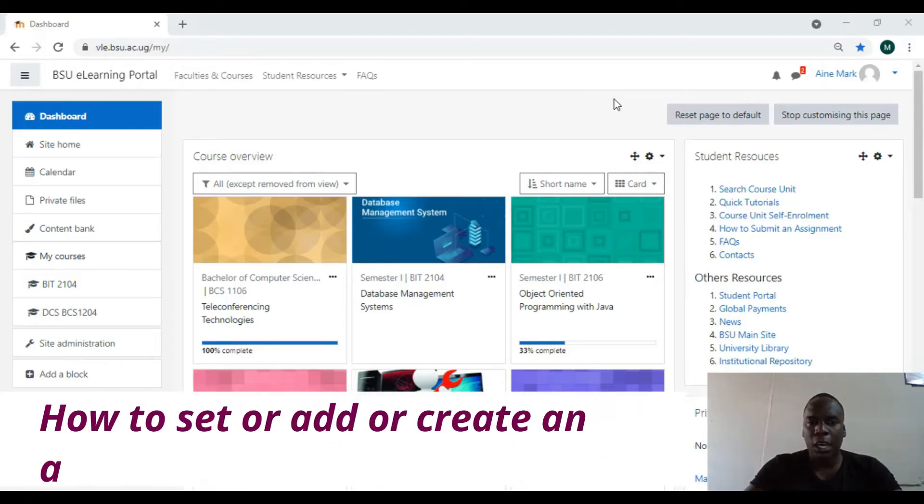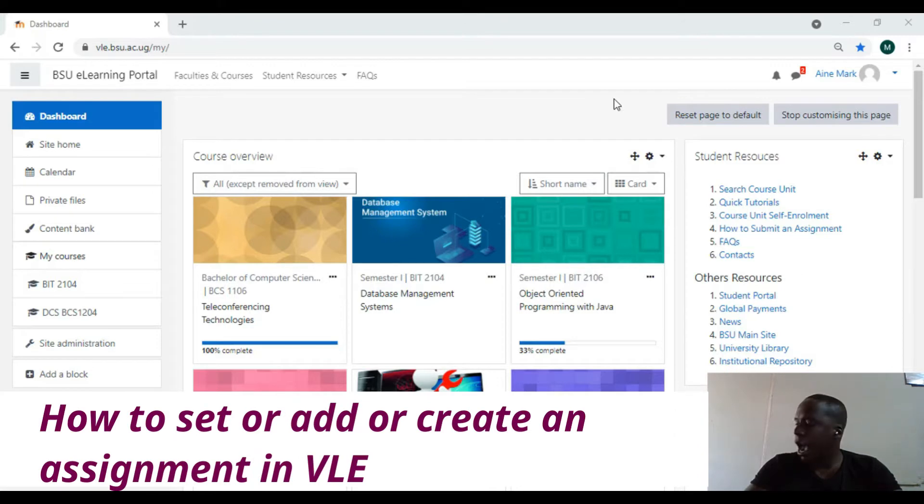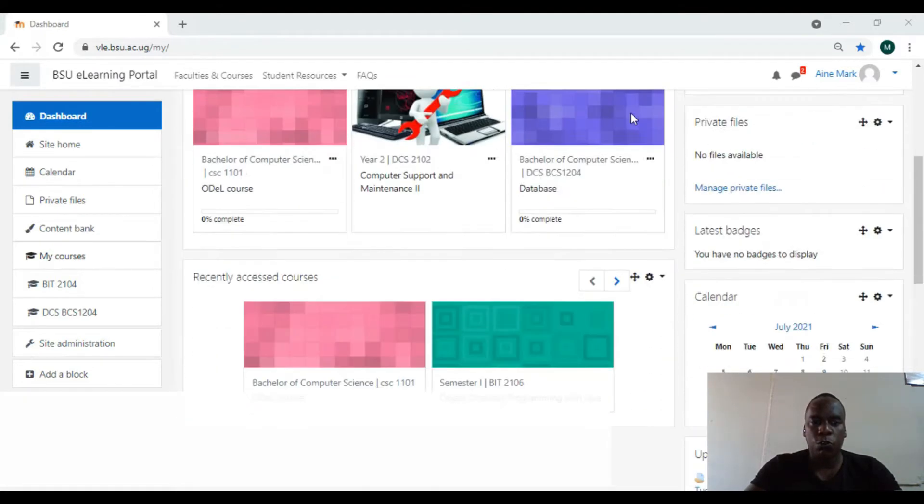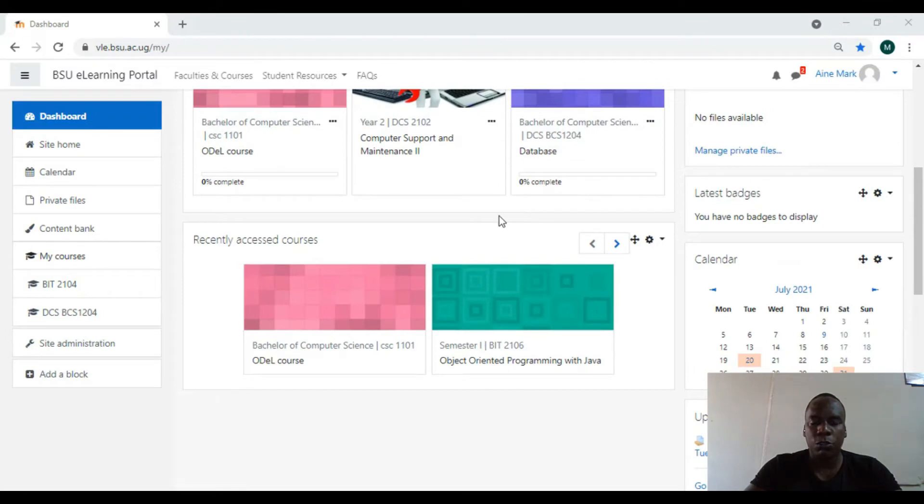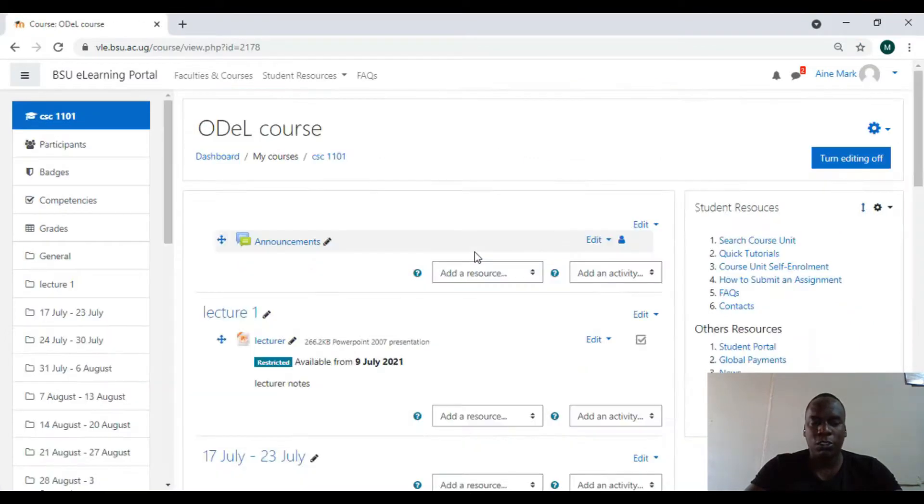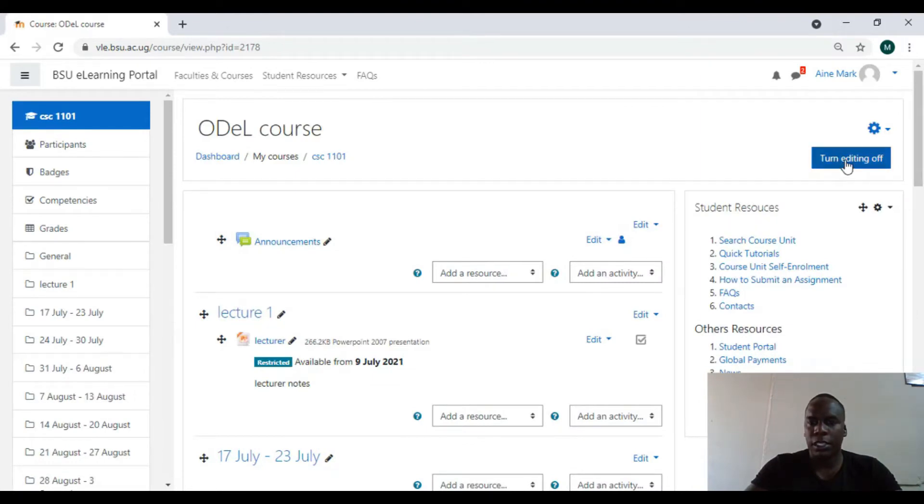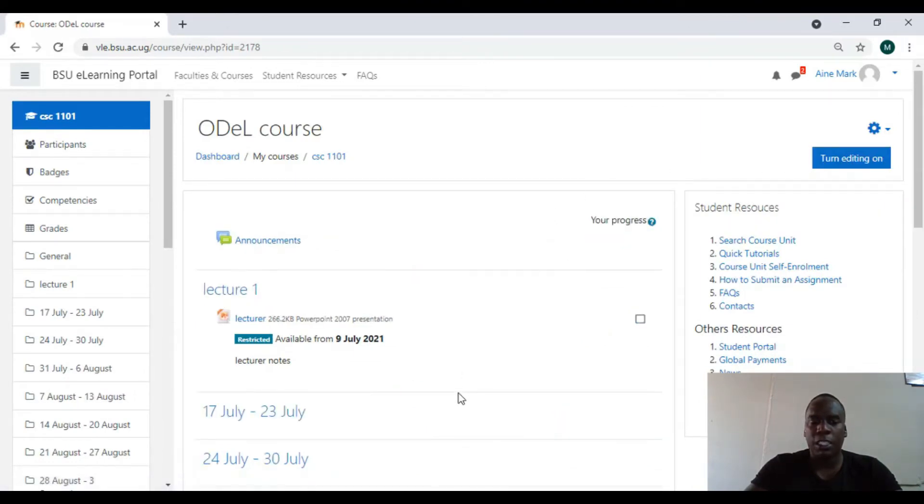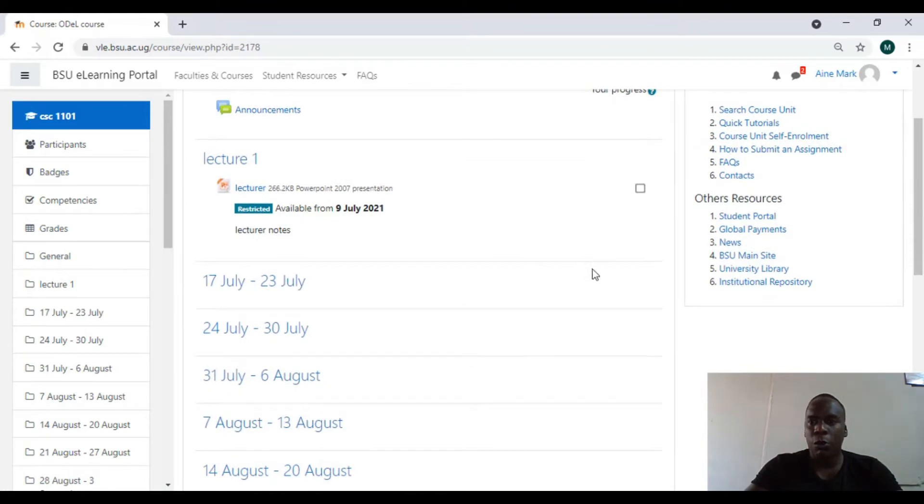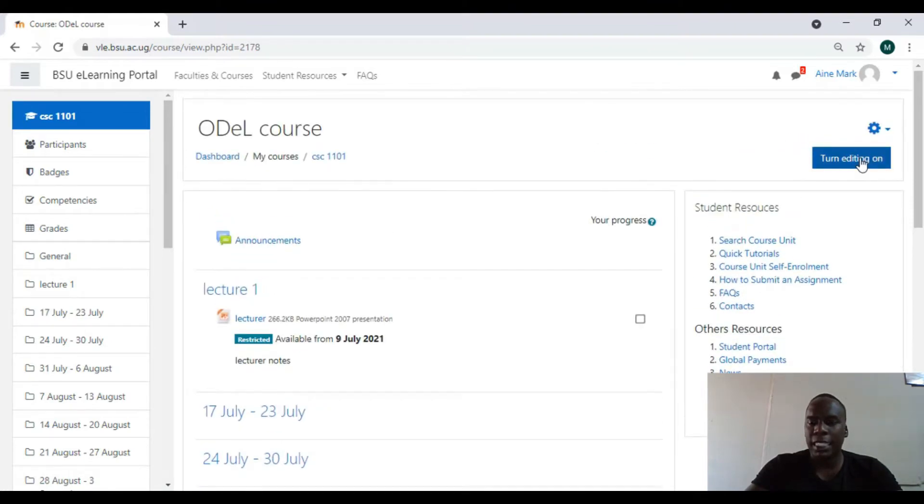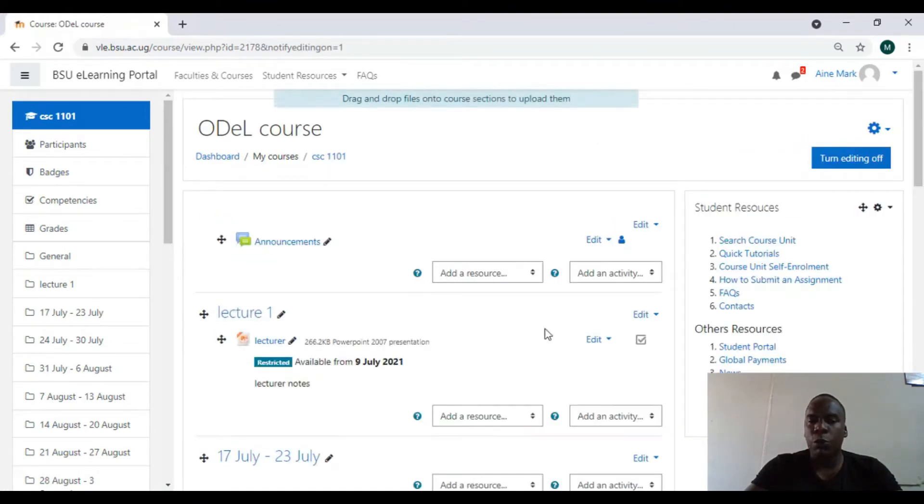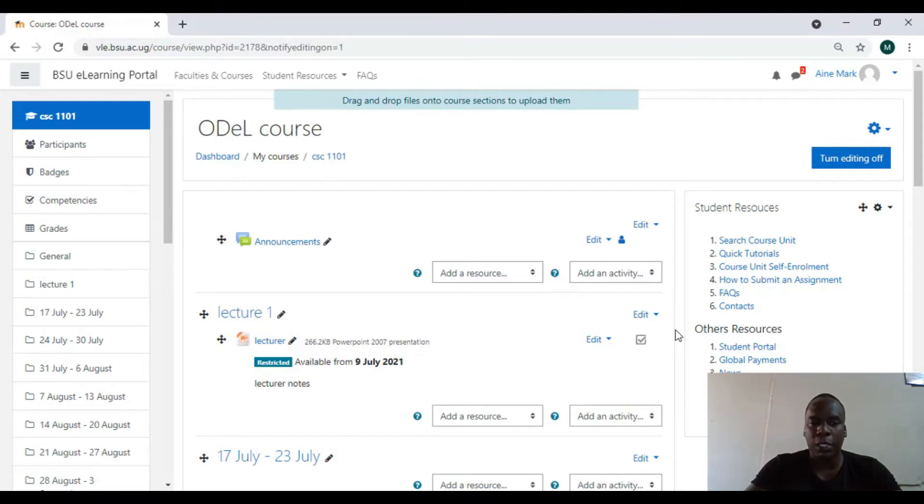Today we are looking at how to upload assignments on VLA. I'll go to the course on which I want to upload an assignment. Initially editing was off, so I'll turn on editing. You have to turn on editing for everything you want to edit.